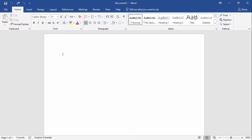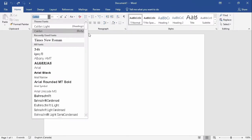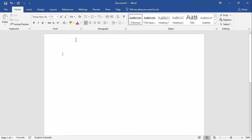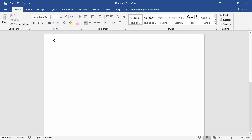In this example, I will change the font to Times New Roman, size 14. Next, I'll type the title: memorandum.